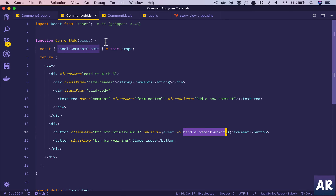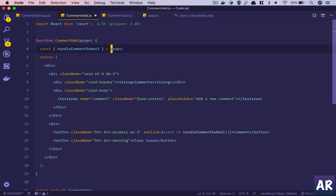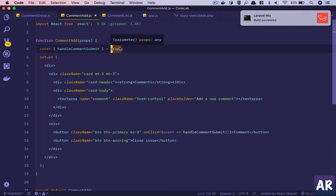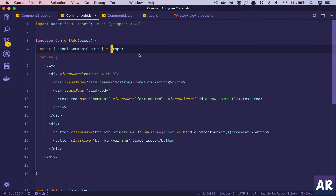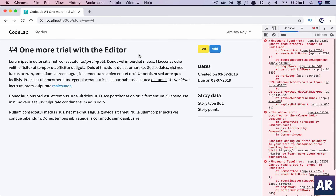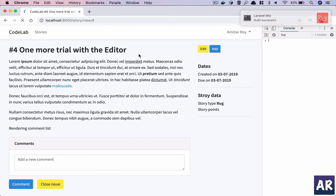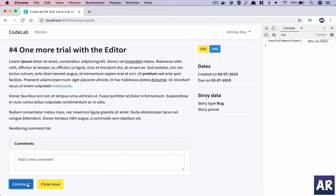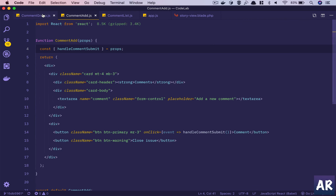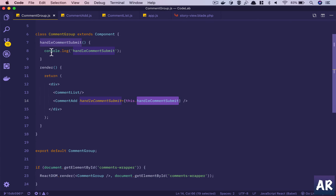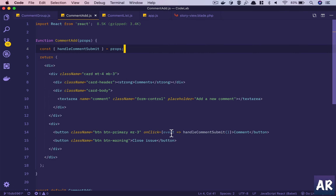I made the mistake again - inside a functional component the props are directly available. I used 'this.props' which is typical of a class-based component, but in a functional component you just use 'props' directly. Now this should work - and yes, it's working. We get the console log from handleCommentSubmit which is inside the parent component.